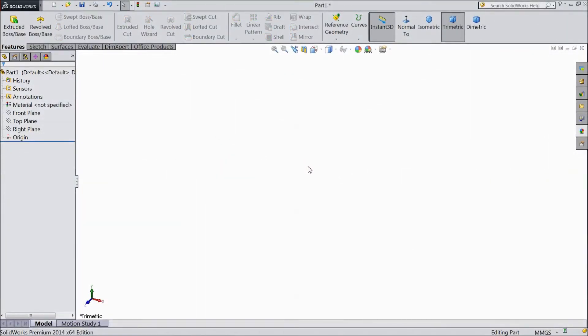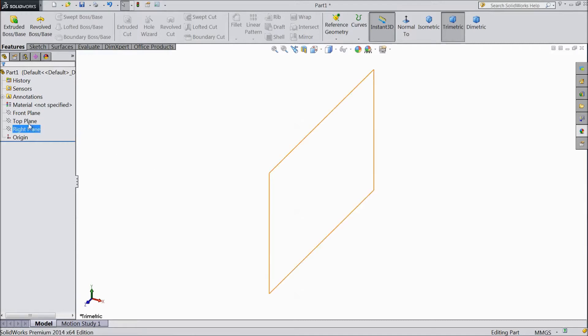Hi friends, this is Mehta from CAD CAM tutorial. Today we are going to sketch a bottle opener for our pocket multi-tool project. So let's start.